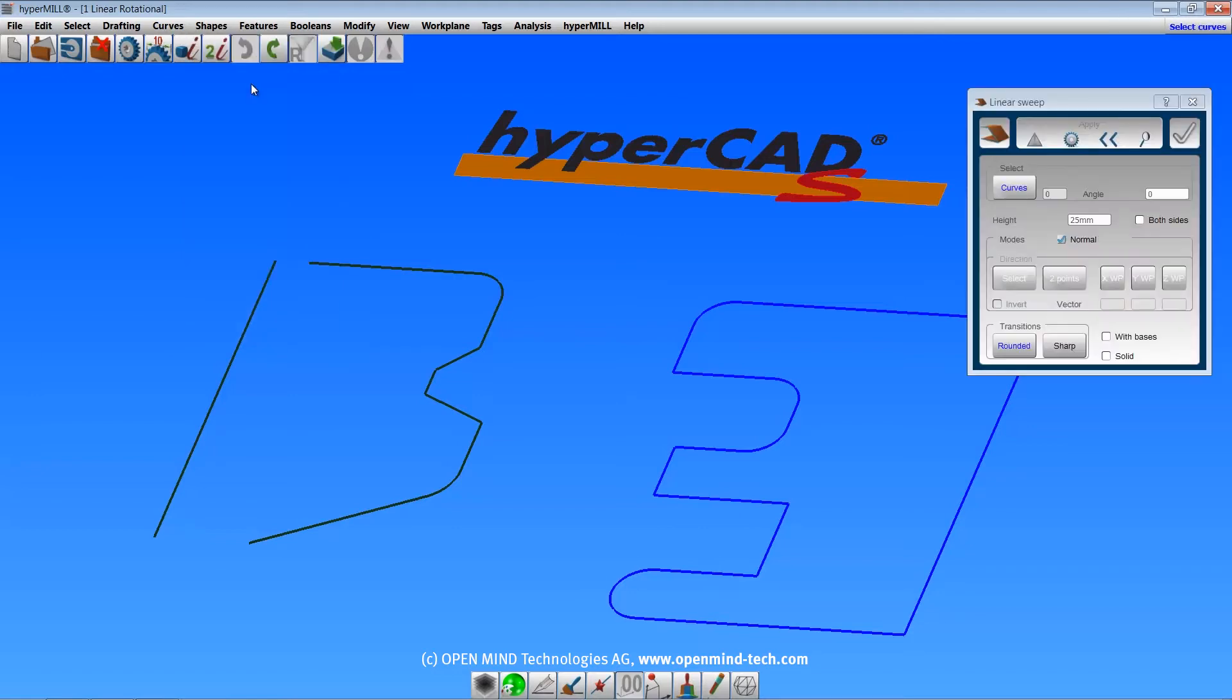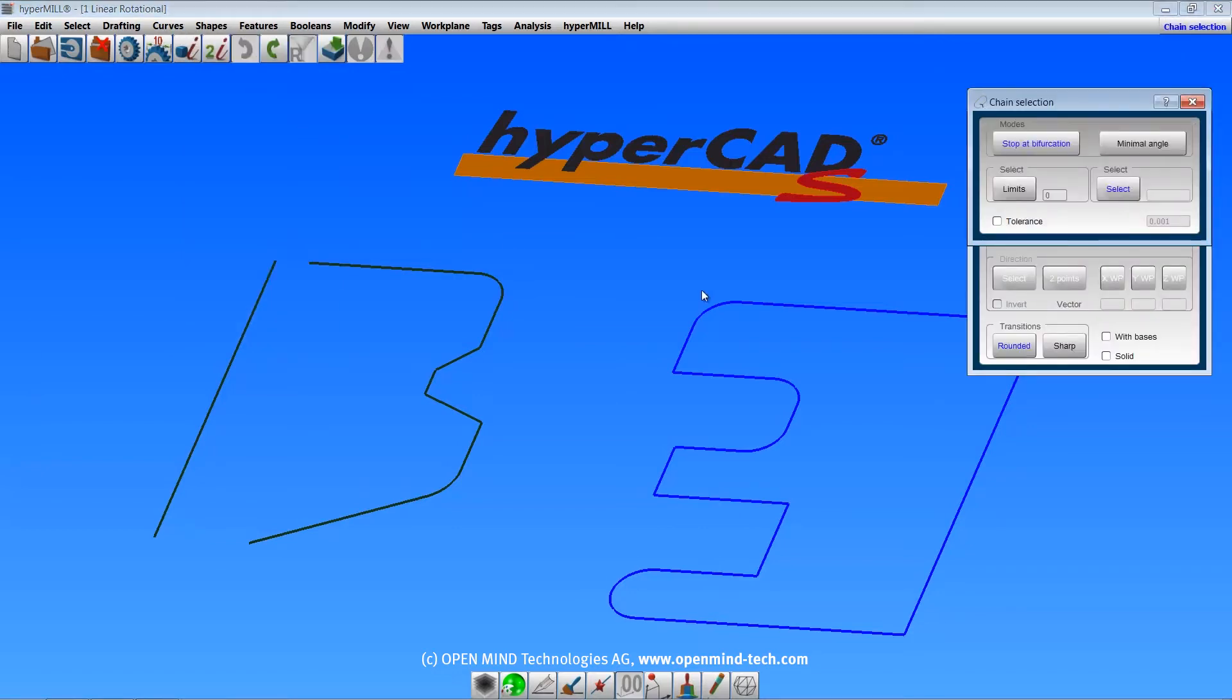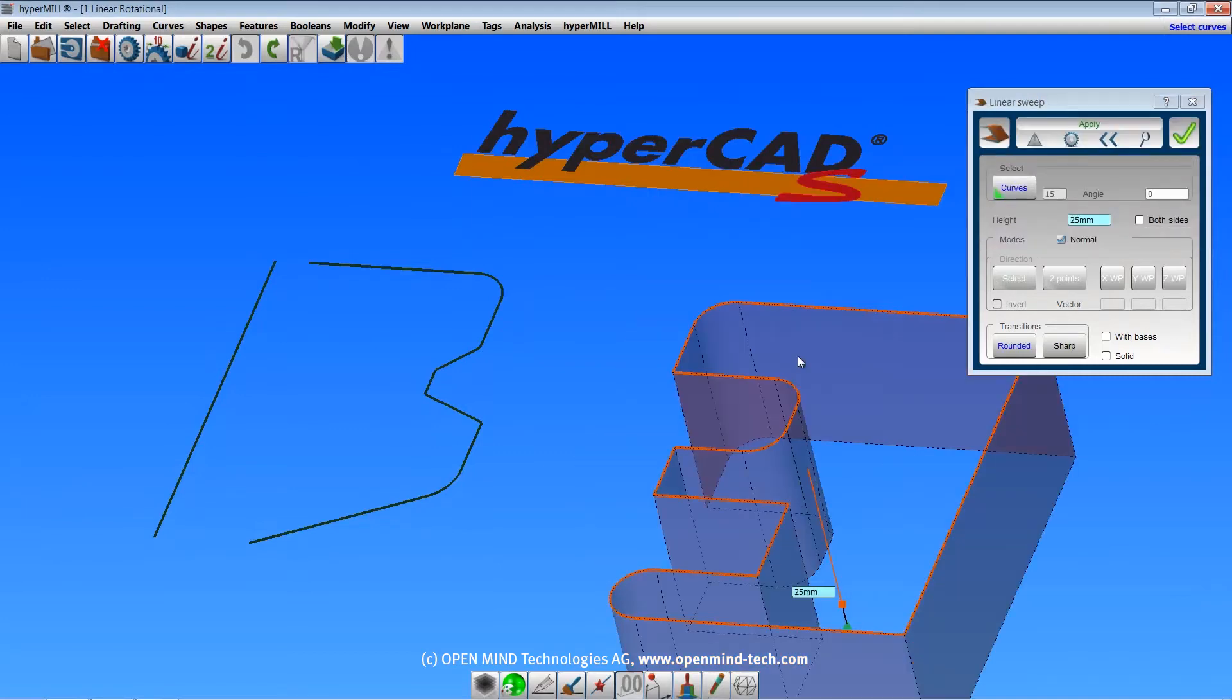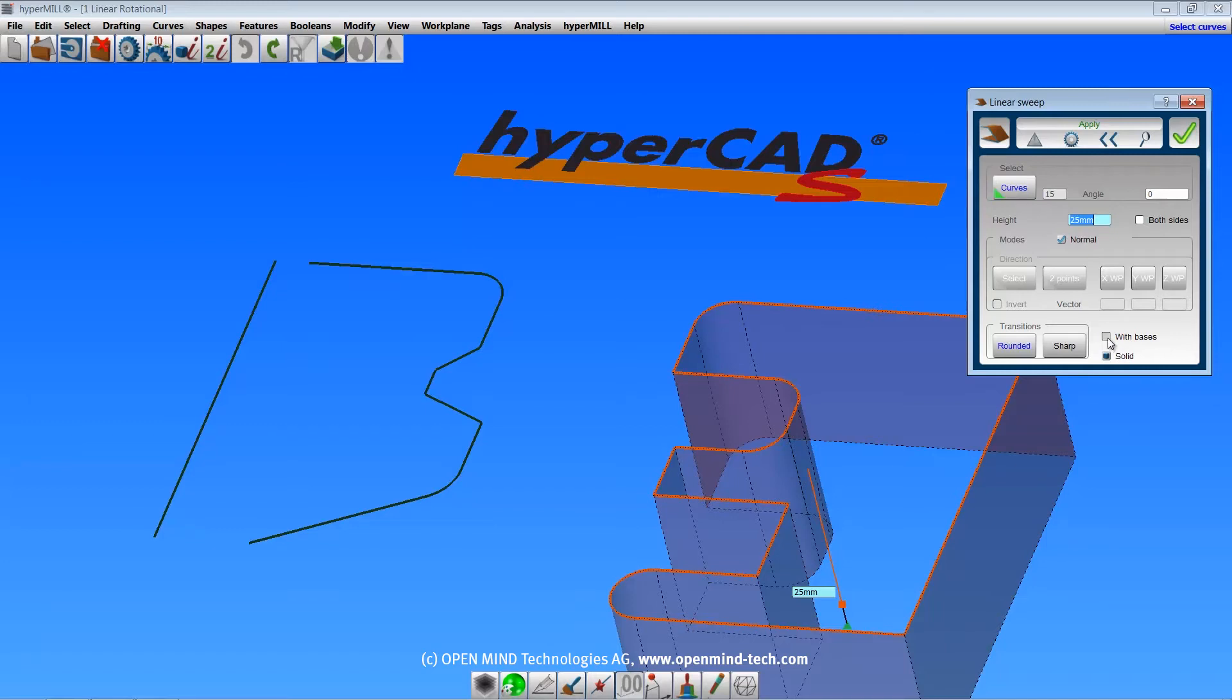The linear sweep command creates extruded faces from the selected curves or boundaries. The solid option will collect the surfaces into a solid. You can have an open solid without bases or a closed solid with bases.